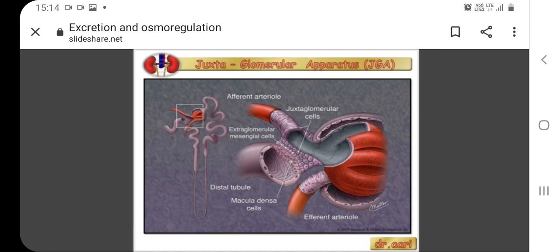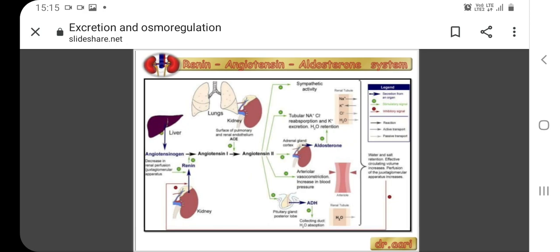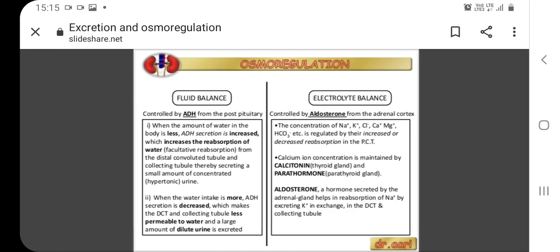The osmotic gradient increases as it moves deeper into the medulla, because the two sides of Henle's loop perform opposite functions — it acts as a counter-current multiplier. The loop of Henle acts as a counter-current multiplier that uses energy to create the concentration gradient.